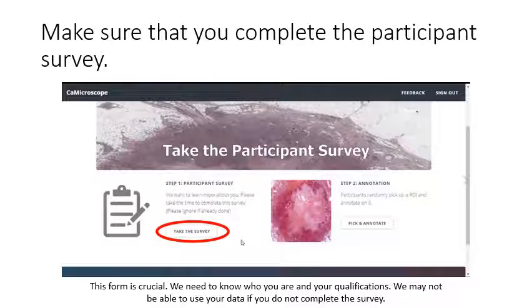You will then come to this screen. If you have not already, please make sure that you complete the participant survey. This form is crucial. We need to know who you are and your qualifications. We may not be able to use your data if you do not complete the survey.